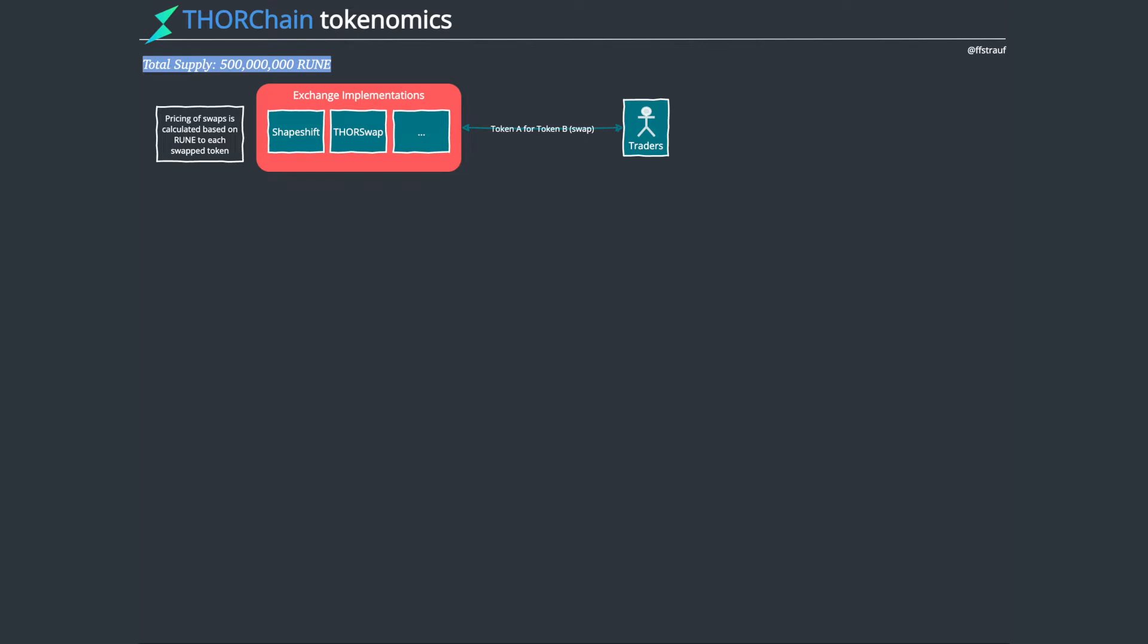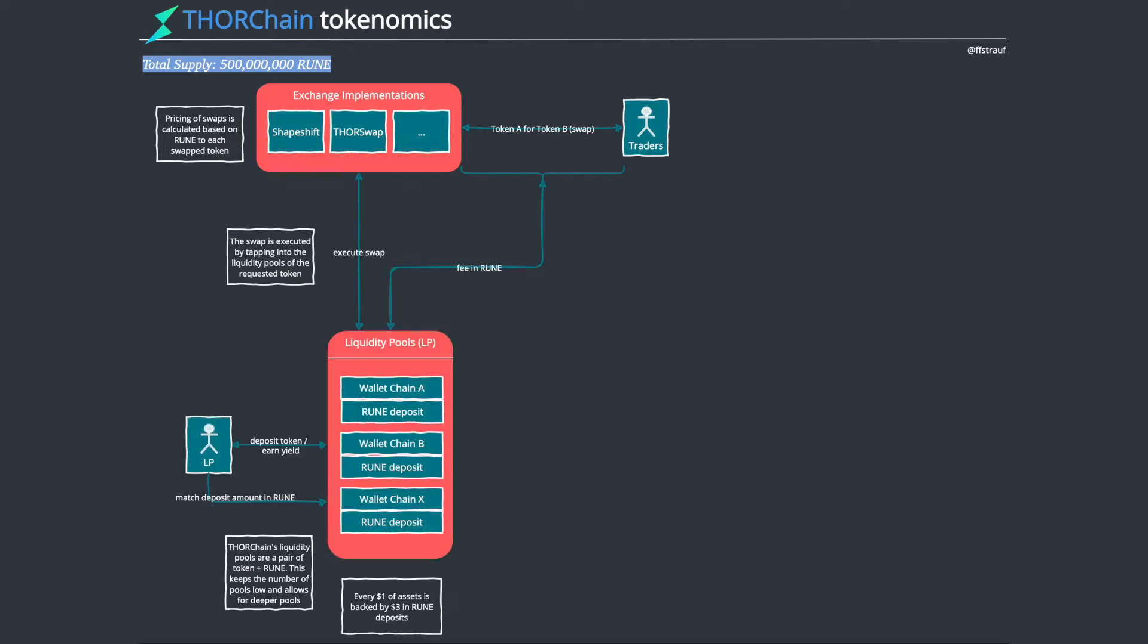How they do it is similar to how Uniswap and all these other automated market makers do it. They have liquidity pools. ThorChain runs these liquidity pools, and they're different to Uniswap in that Uniswap has token pairs on them. There's a USDC DAI pair that makes sure you can only swap these two tokens.